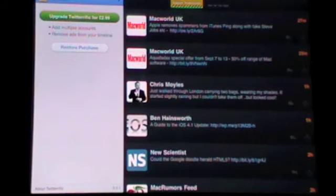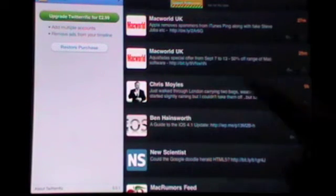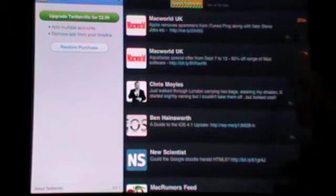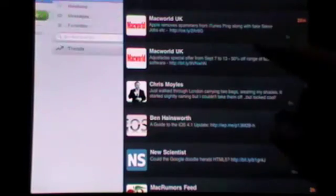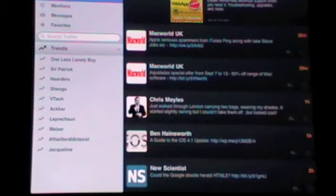Of course, you can upgrade Twitterrific to Twitterrific Pro, which is exactly the same. It's just there's no ads, which are usually up the top. There you go.